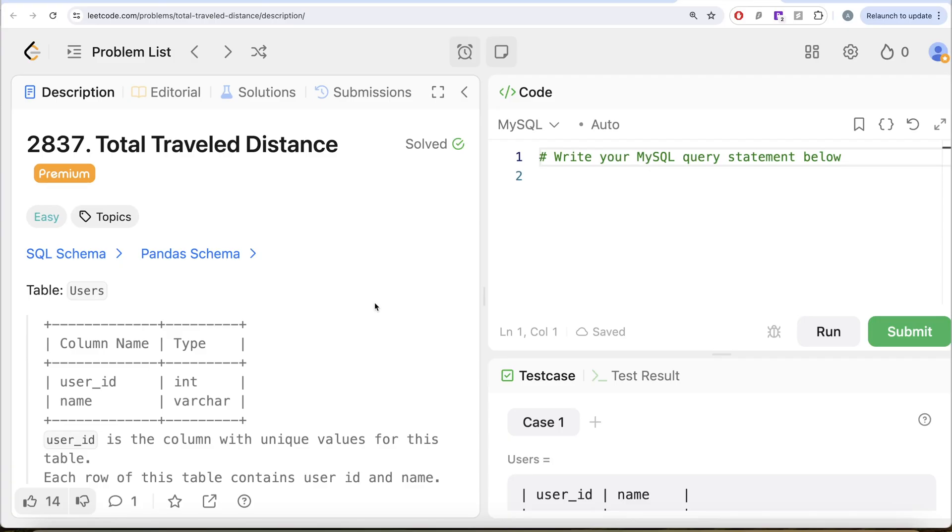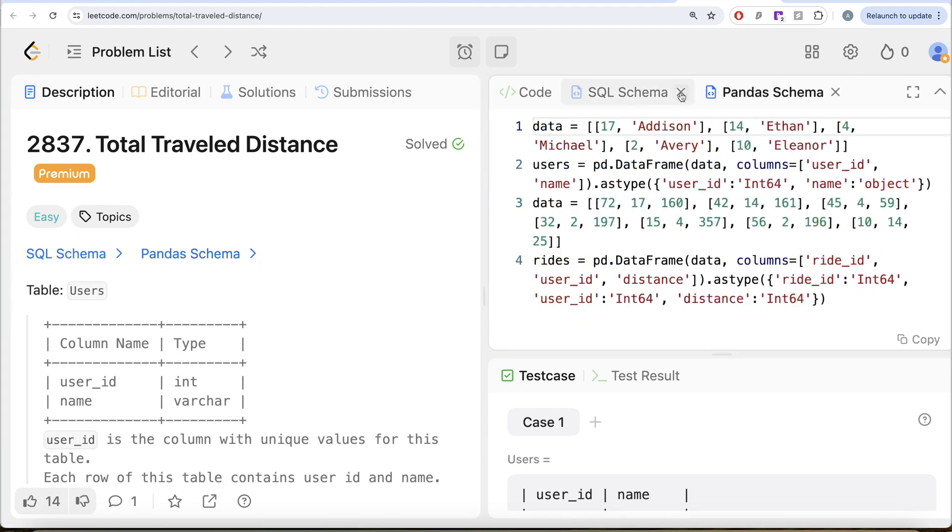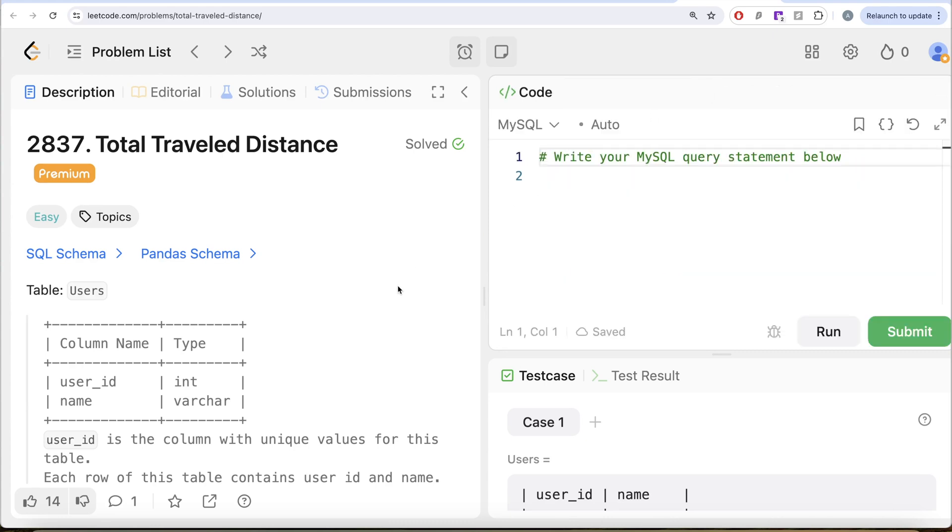Hey guys, welcome back to our channel. This channel is all about trying to learn various concepts of data science by practicing a lot of questions. In this video, we are going to solve this question on LeetCode regarding total travel distance.